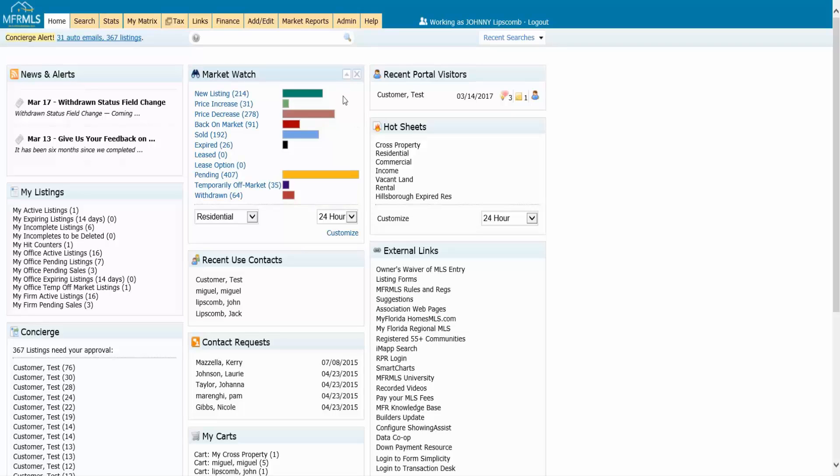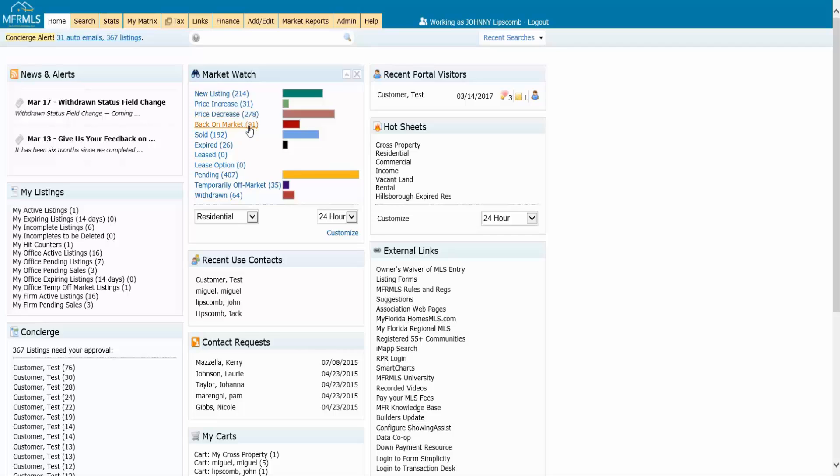One of the really neat widgets in Matrix is the Market Watch widget. You should be able to locate this one easily at the top center of Matrix, and you will see it lists out new listings, price increases, price decreases, what's back on market, what has sold, what's expired, what's leased, leased option pending, typically off the market, and withdrawn.